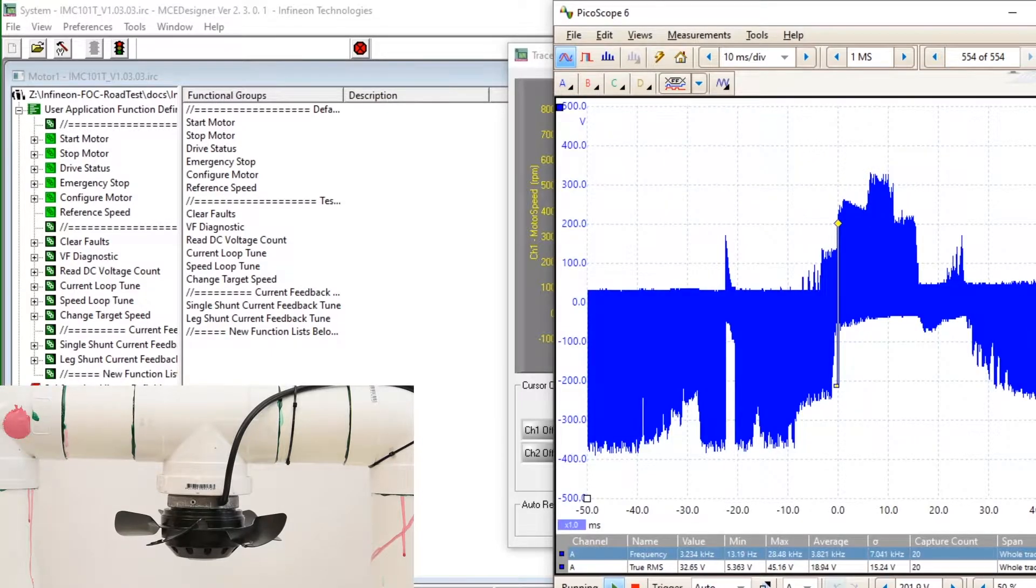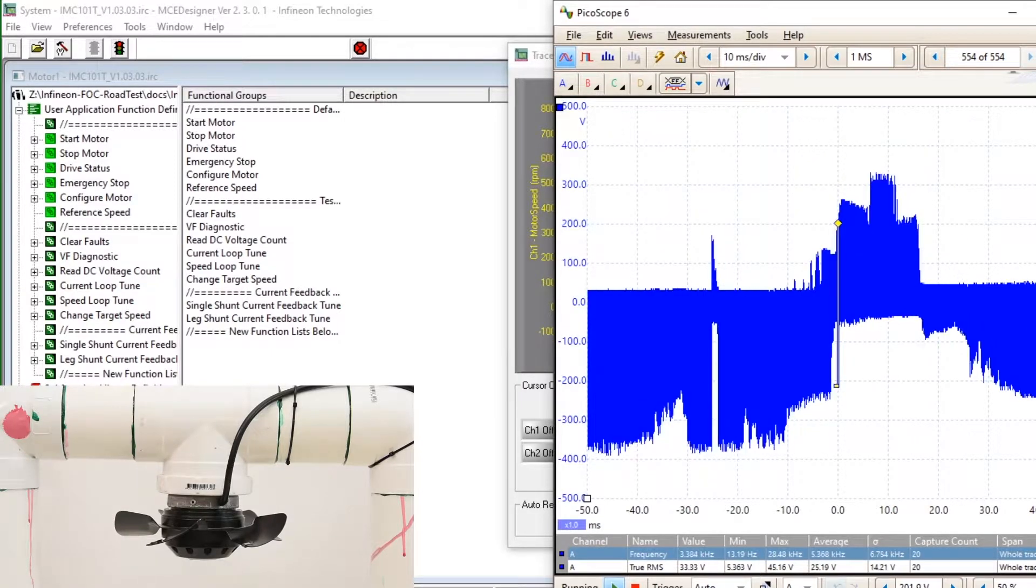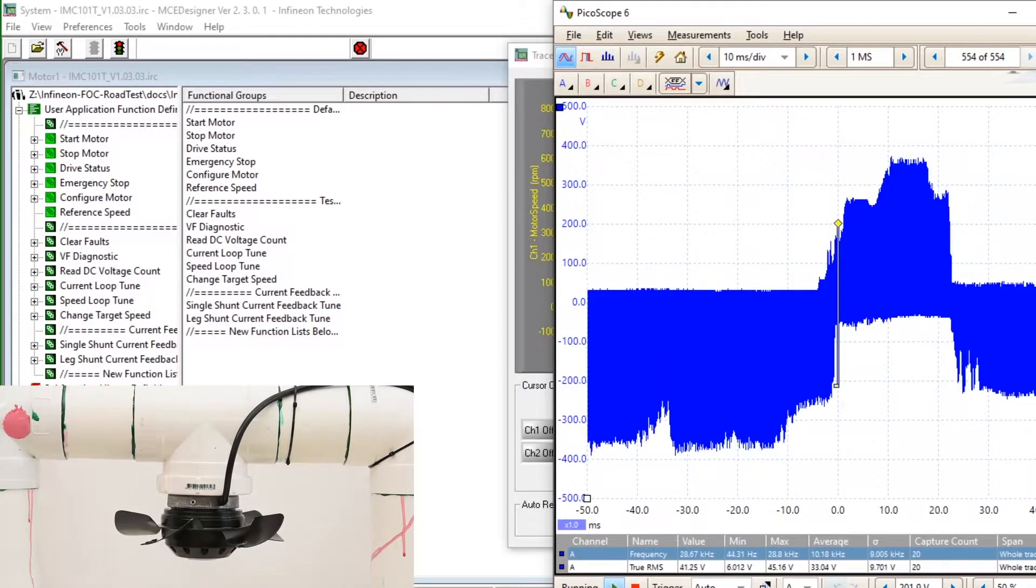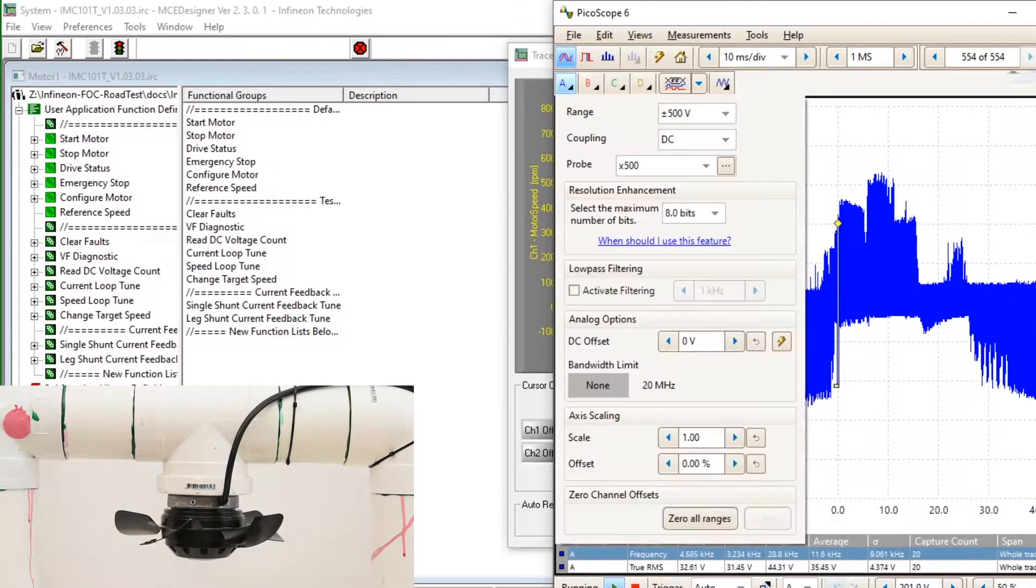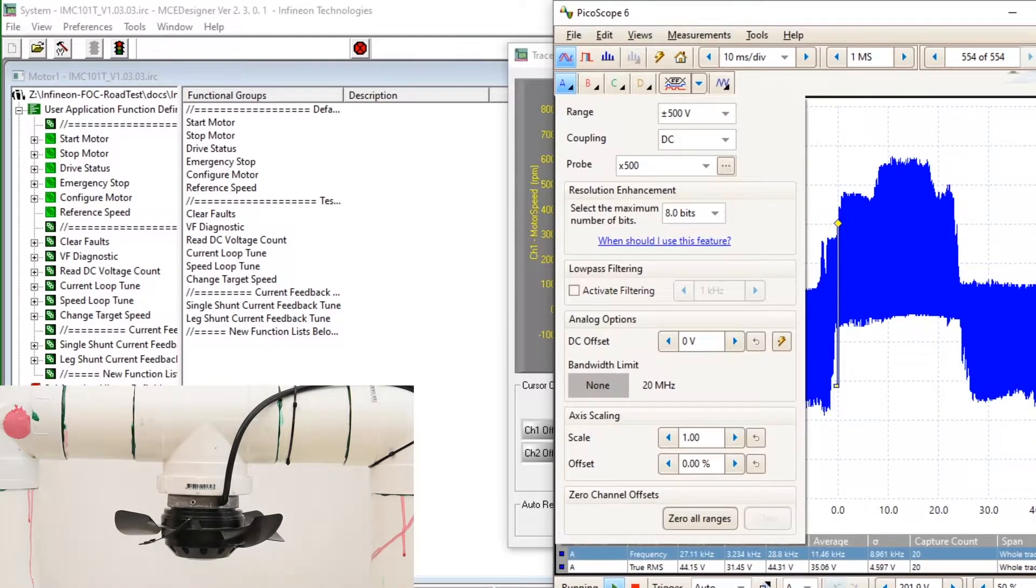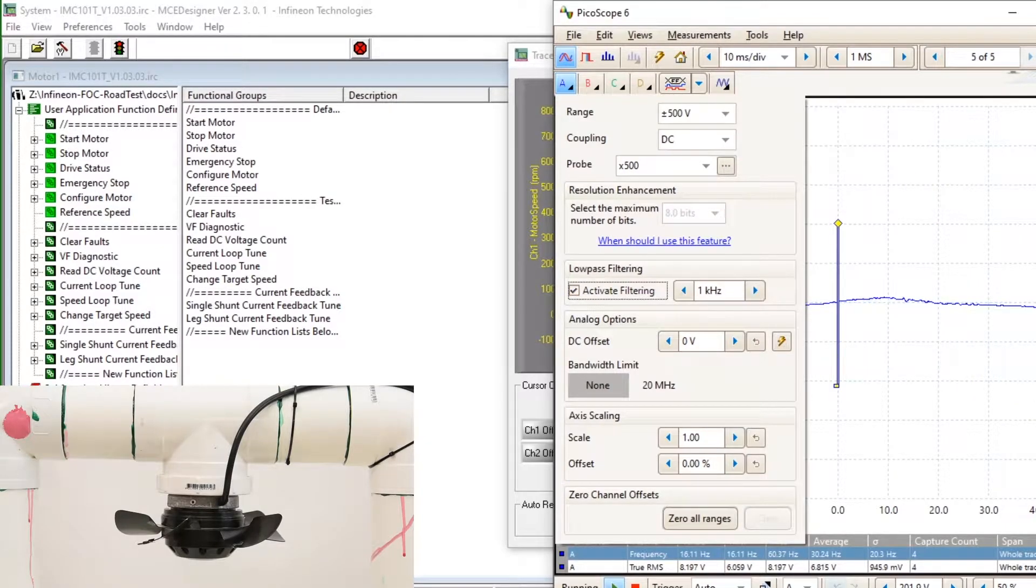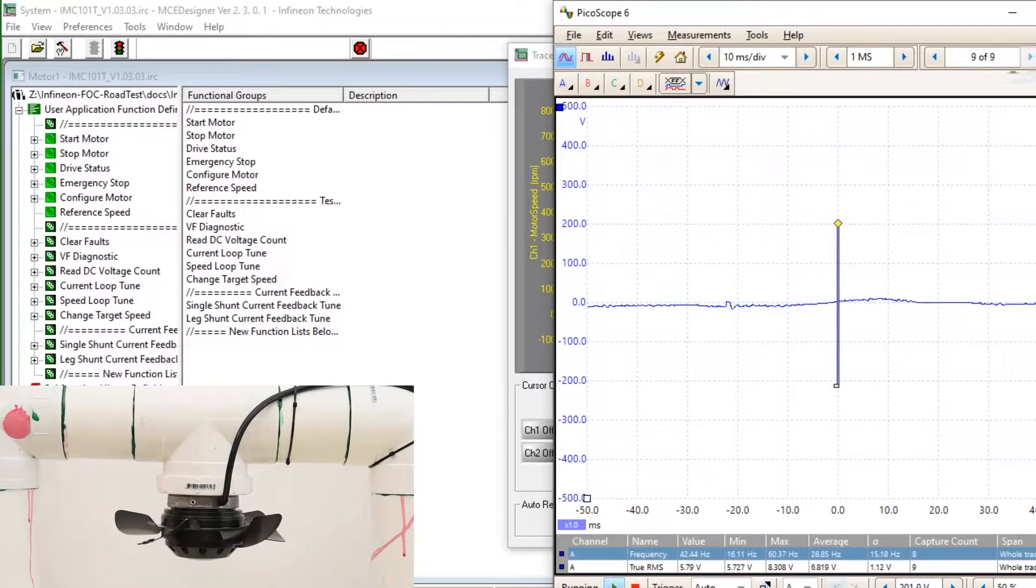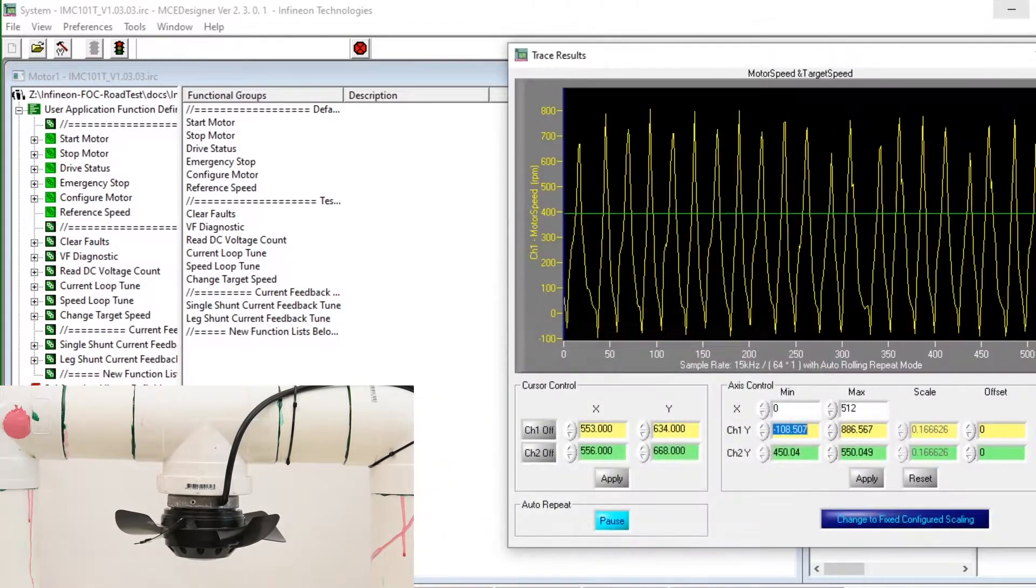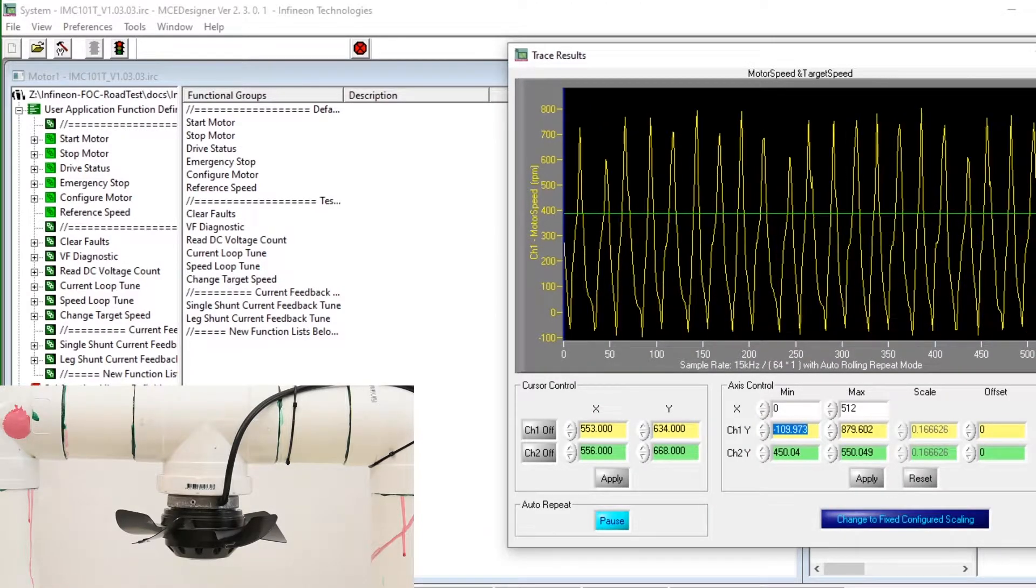Looking at the picoscope trace we can see that the board is generating a PWM waveform and if we filter that down to one kilohertz we can see the resulting averaged out waveform that the motor would be experiencing.